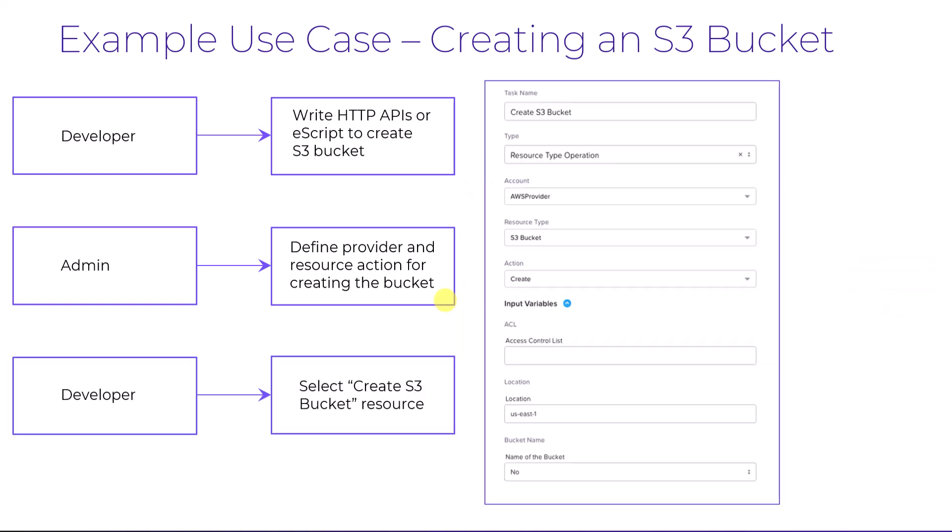Now when creating runbooks, the developer only has to select the resource action and provide the input variables to customize it for their needs, and the complexities of the operation are abstracted away.